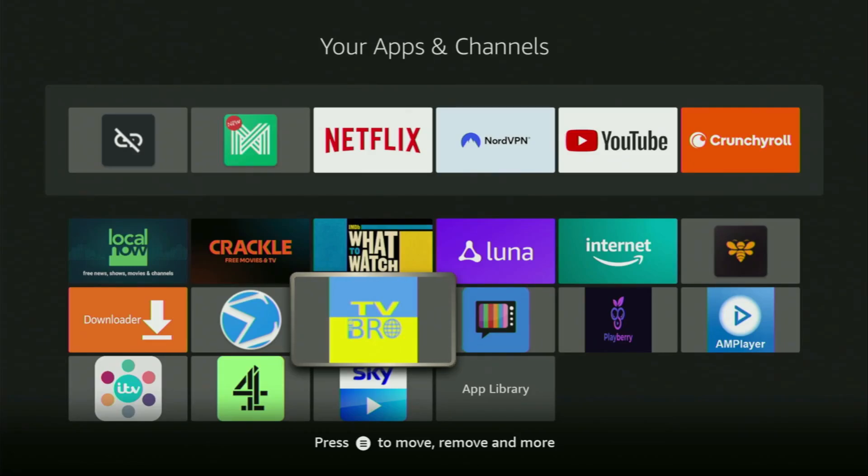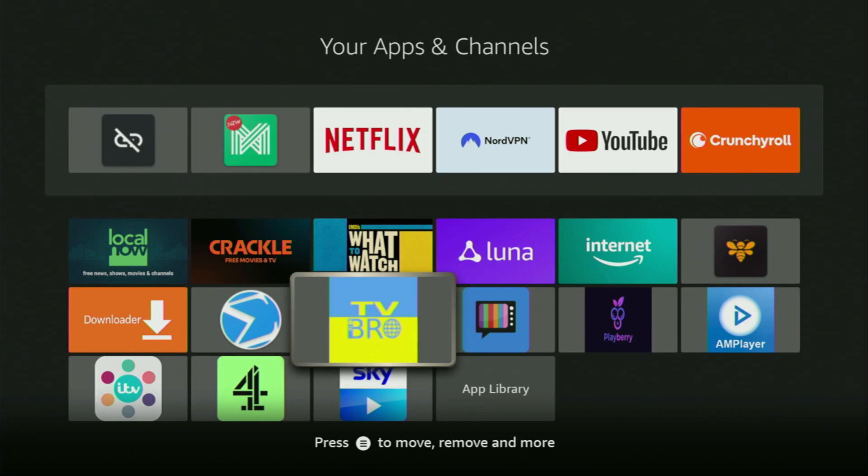Hey, how's it going? Today I'll show you how to get the TV Bro web browser to your Fire Stick or Android TV device.